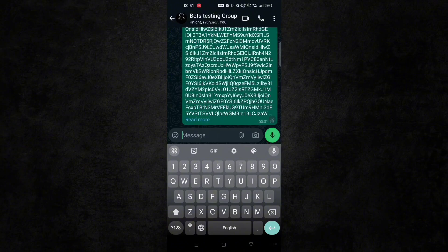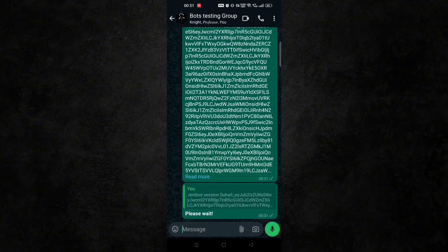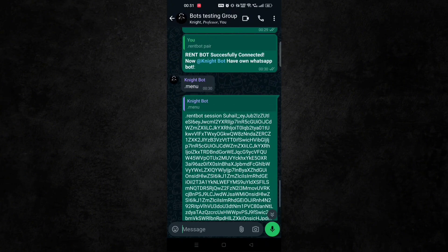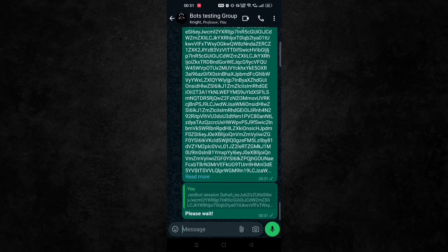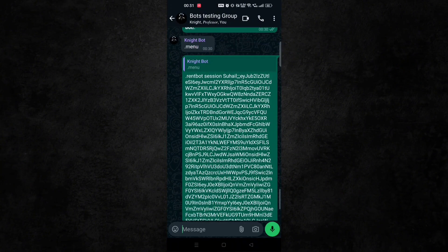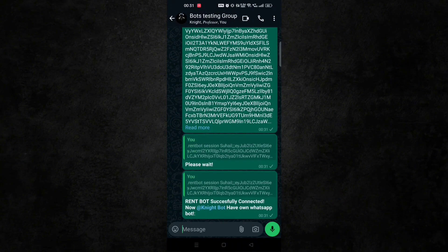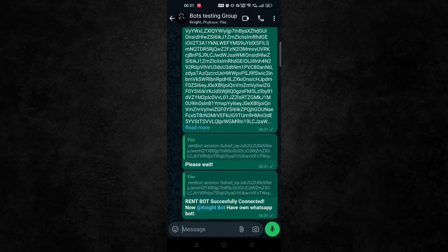And within few seconds, your bot will be connected to that person and you can use that. And you can see here our bot has been connected.